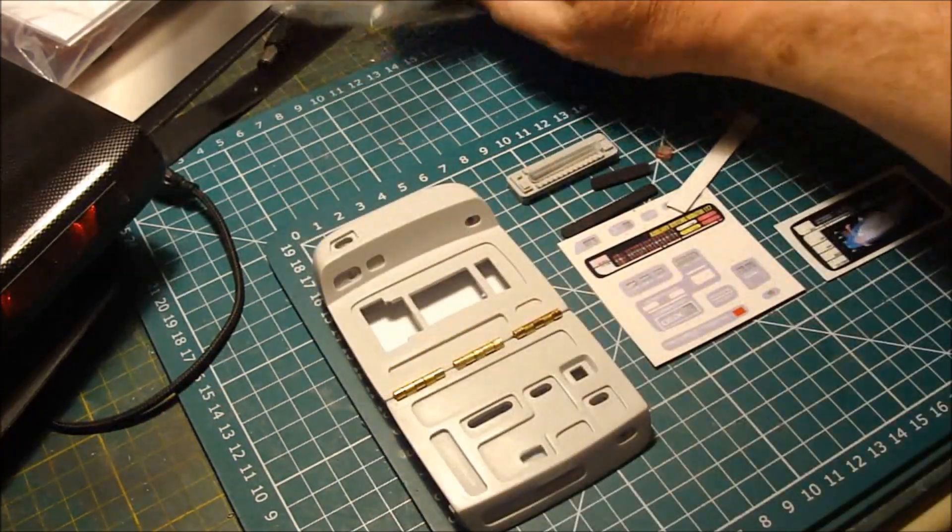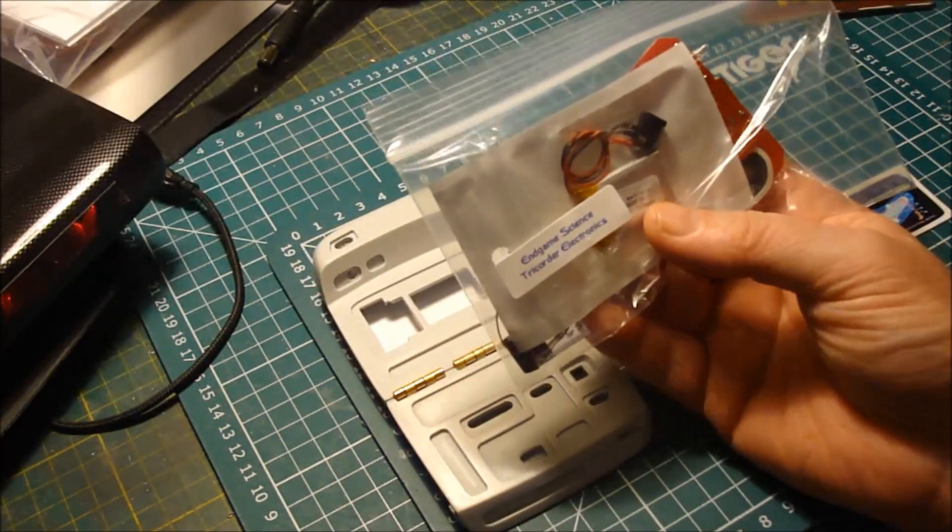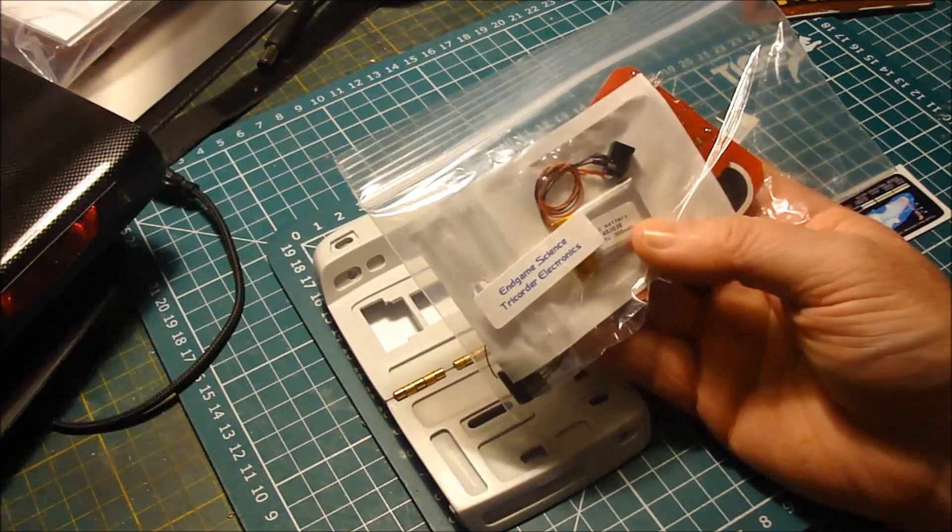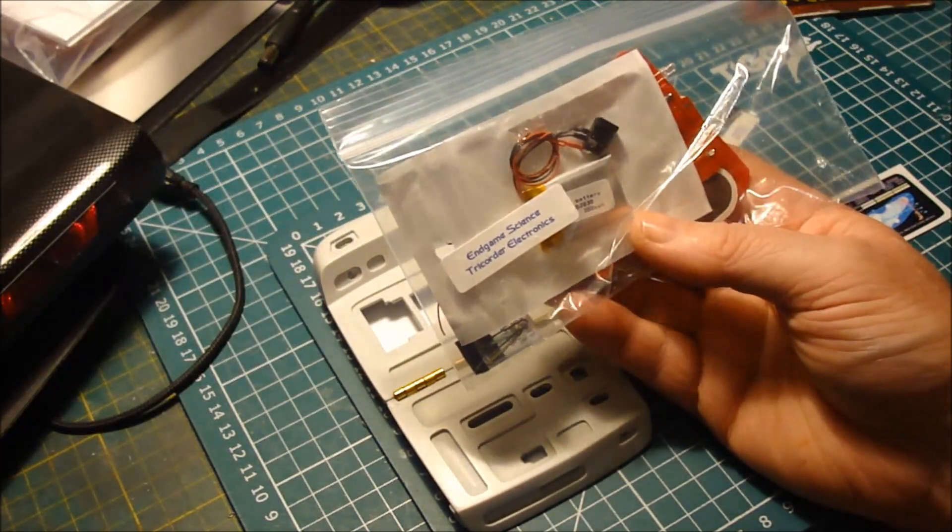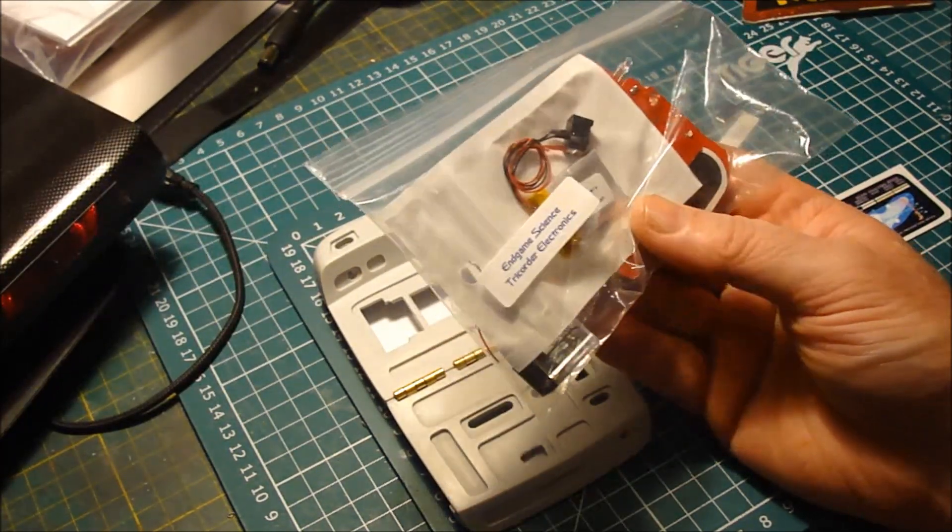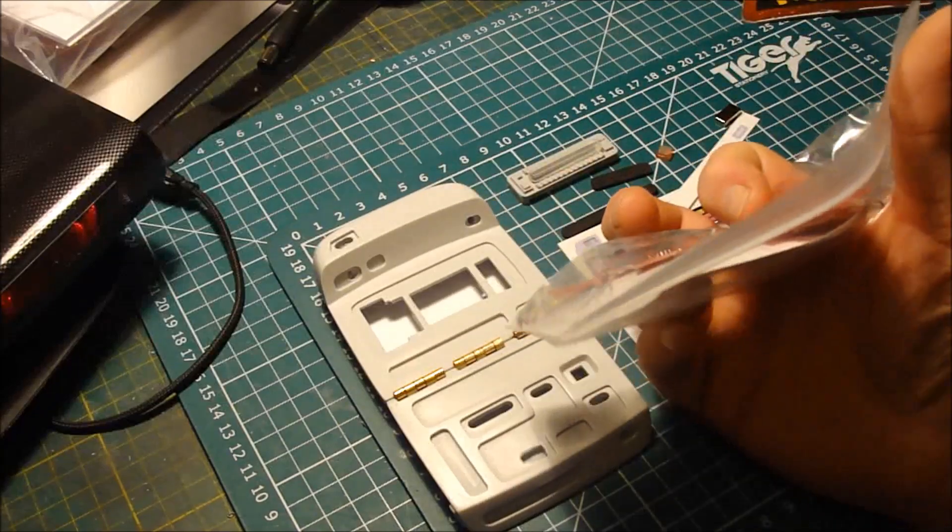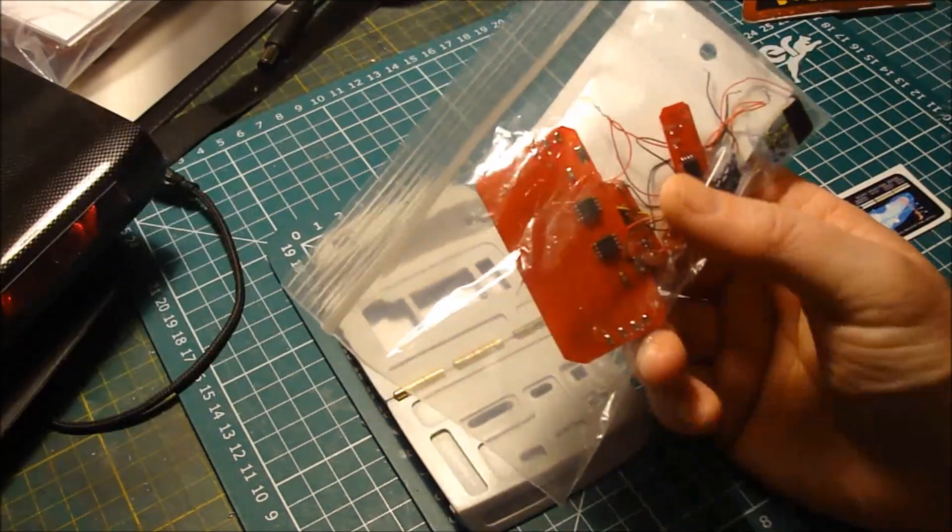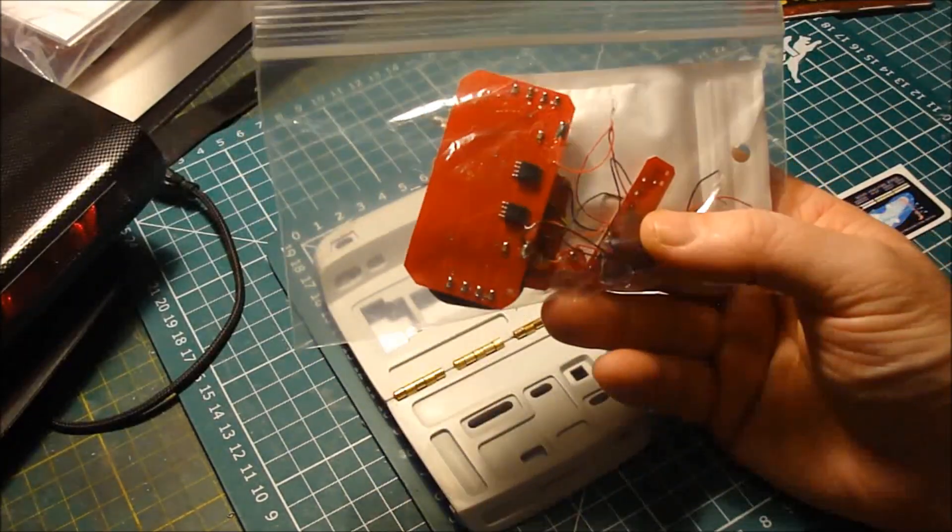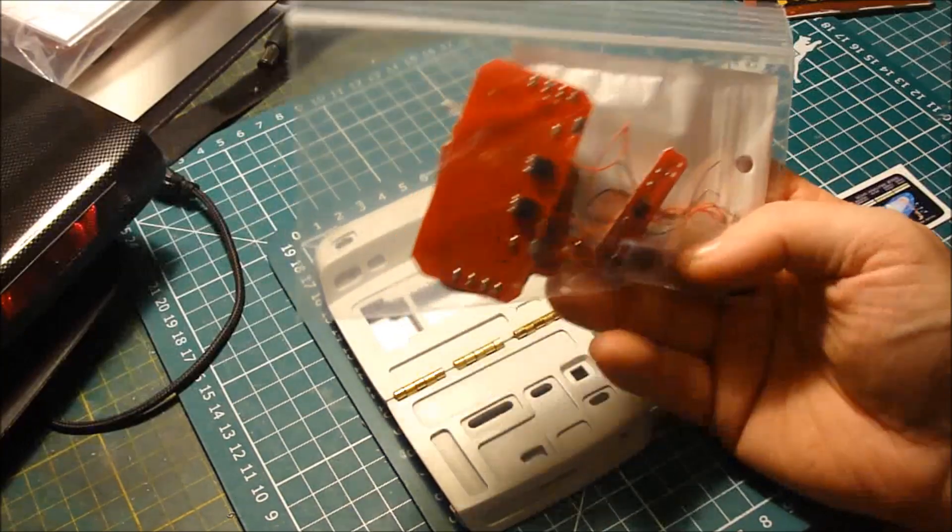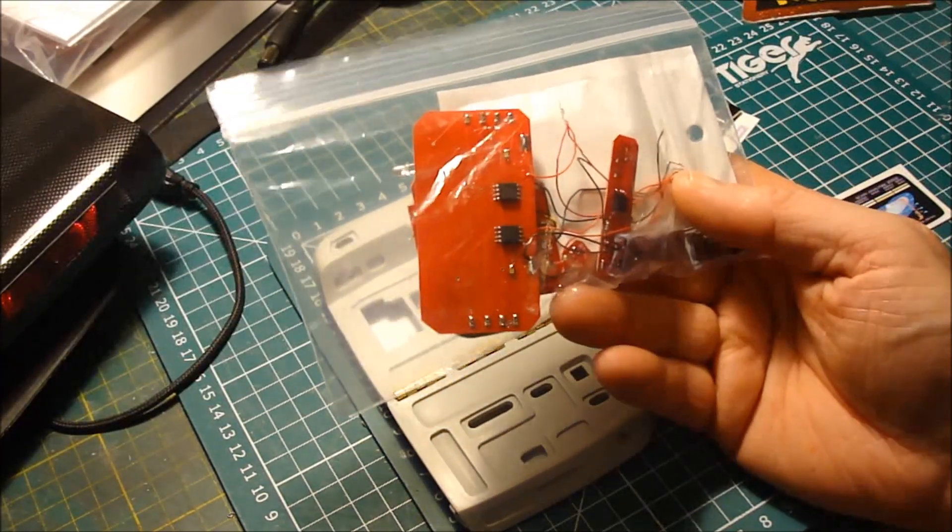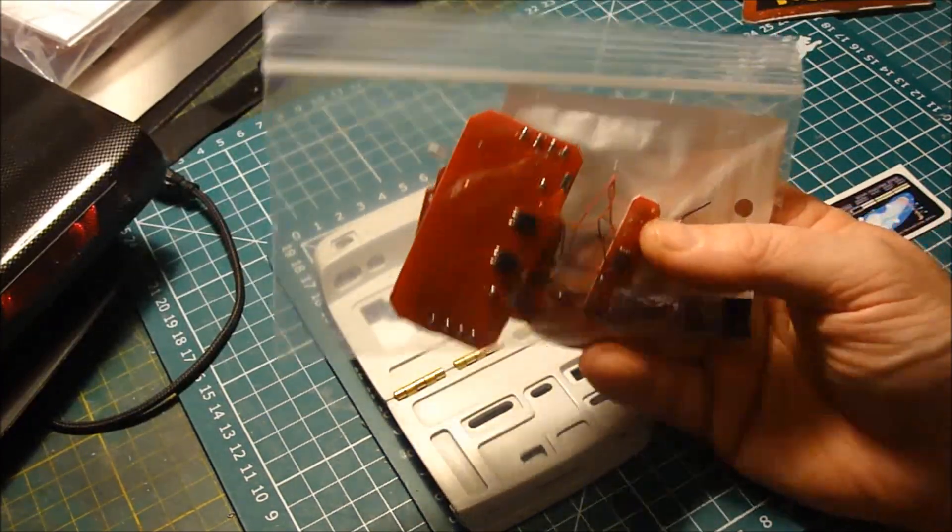The electronics. These are from GM Props. End game science tricorder electronics. I've got these with the battery and two reed switches. And I always test them before I do anything, just to make sure they're all working. And these are perfect.